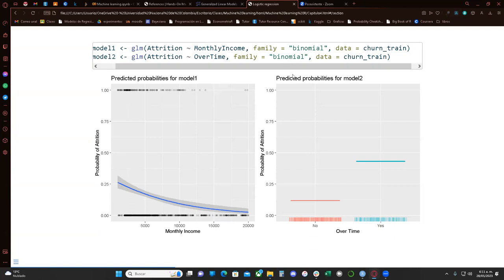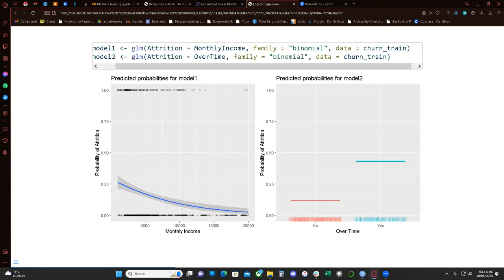The logit function is just the log of exponential over one plus exponential. We get two graphics — in the first one on the left, we can see that if monthly income increases, the probability of attrition decreases. In the second model, if a worker does overtime, the probability of attrition increases.